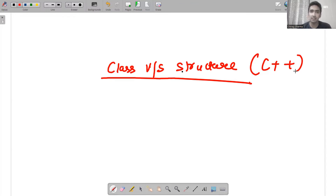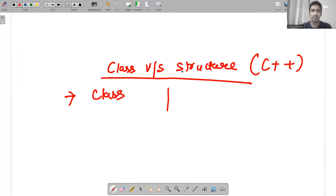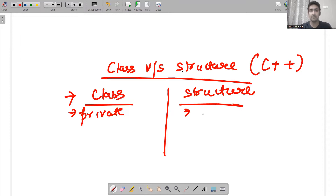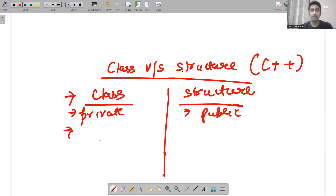Many of them come up with certain different answers. They say that if differentiating between class and structure: classes are by default private, and structures are by default public — which is absolutely right.